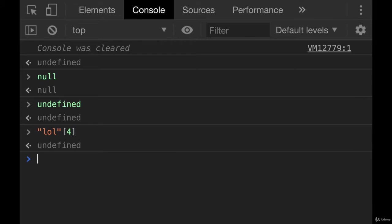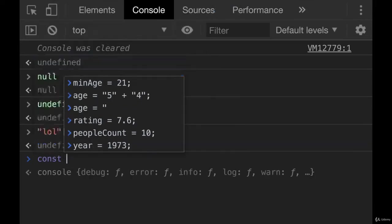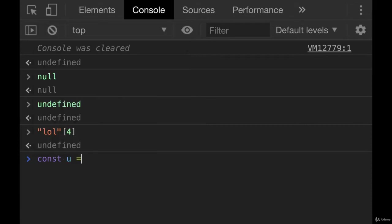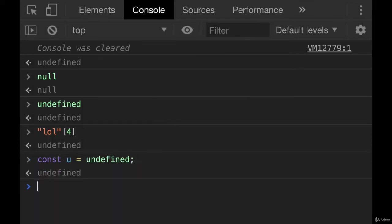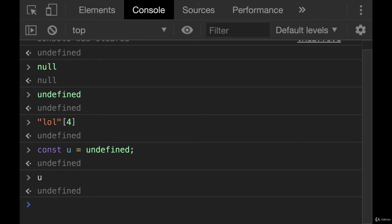We don't usually set something to be undefined ourself. And technically, we can const u equals undefined. If we look at u, it's undefined. Normally, though, undefined is a value we get back from JavaScript.